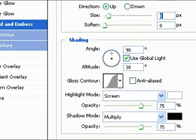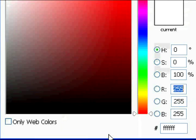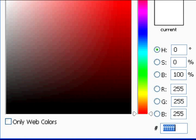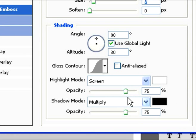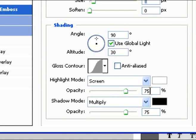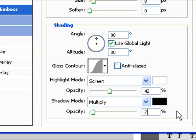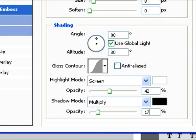For highlight mode, make sure that's white. If it's not already white, change it. Keep the shadow mode at multiply. The highlight mode opacity should be 42. Shadow mode multiply in black, opacity at 17%. If your shadow mode isn't already at black, change it.